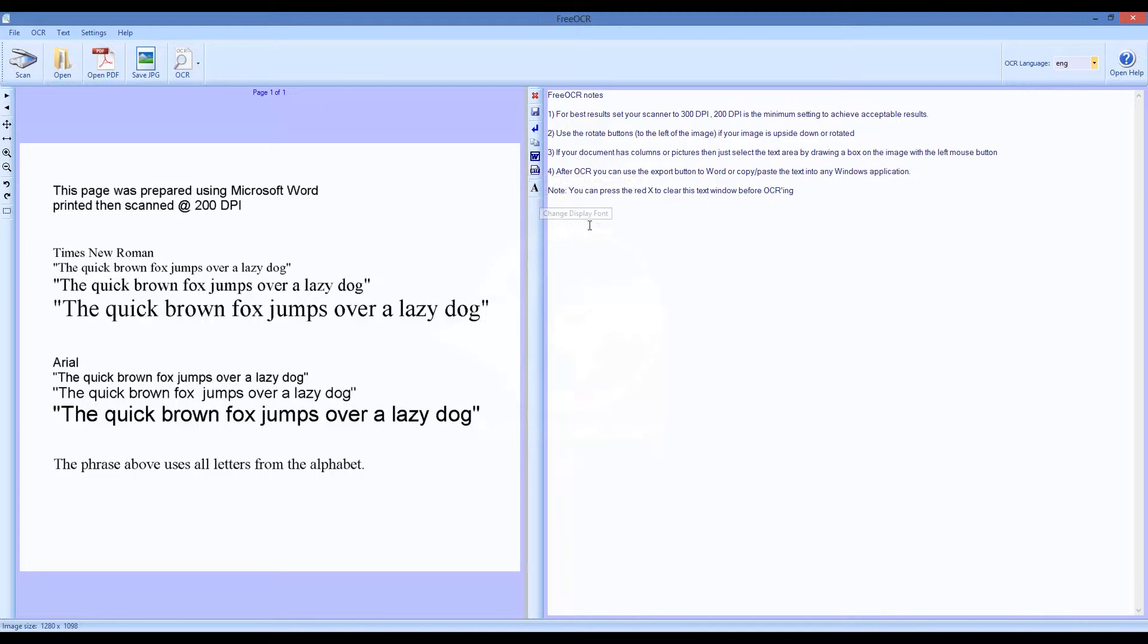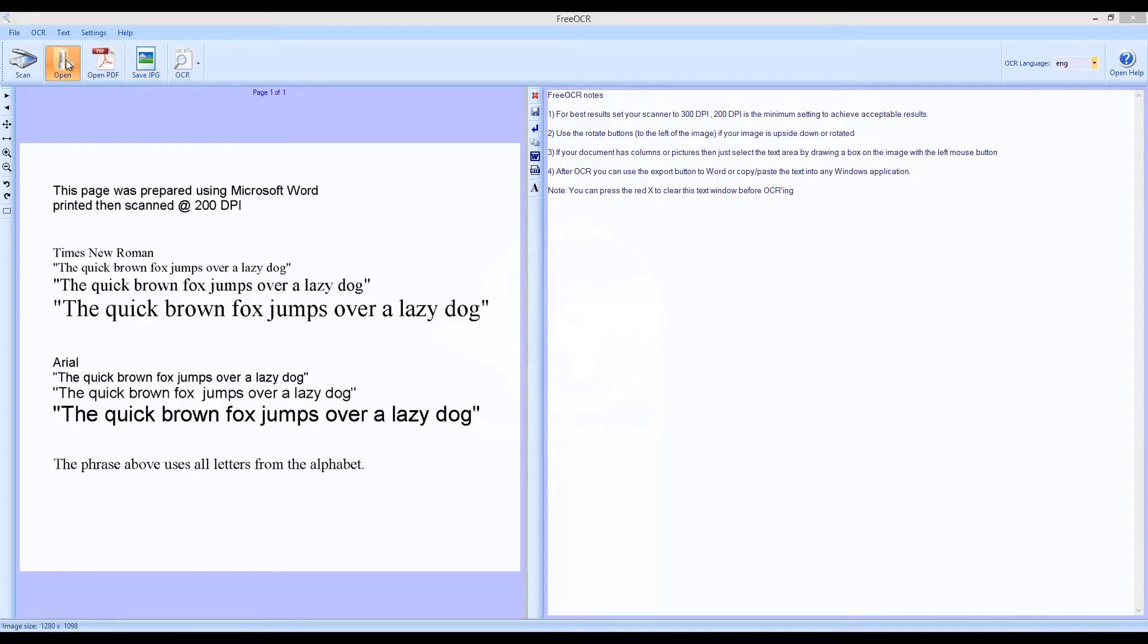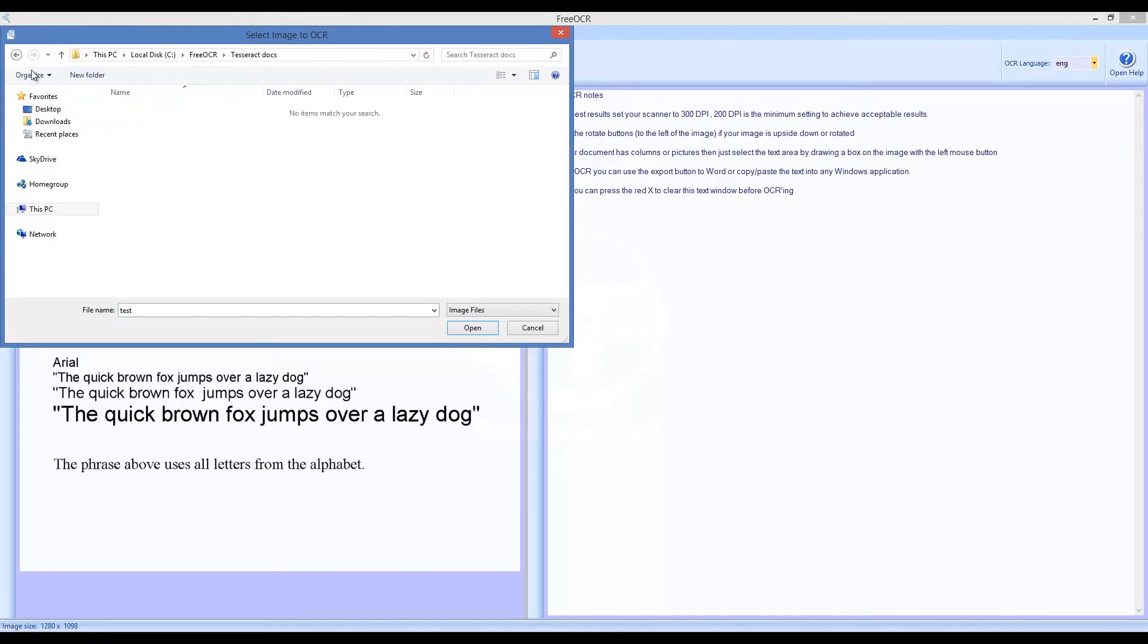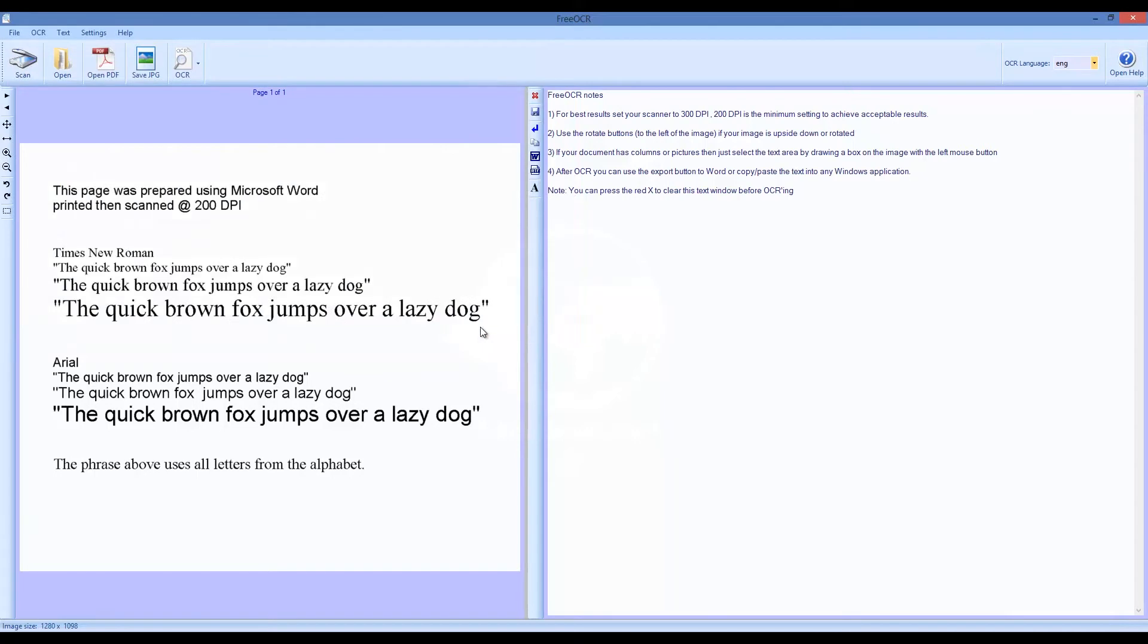You can open a text document created in Notepad with different font sizes. Click on the Open icon and select the file, then clear the content of the right panel with the red X. Then click on the OCR icon and choose current page. Observe the result on the right.